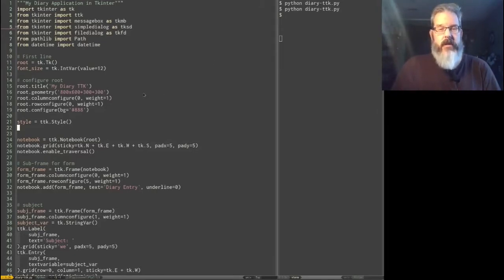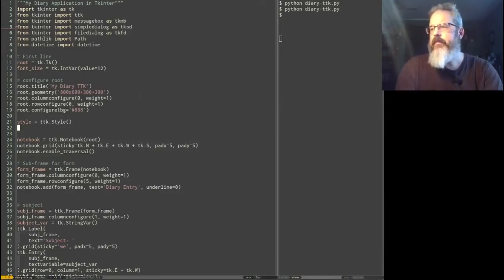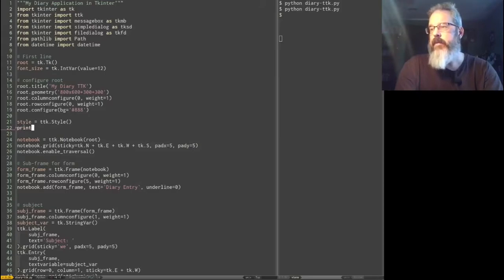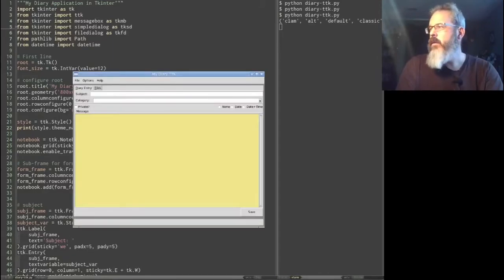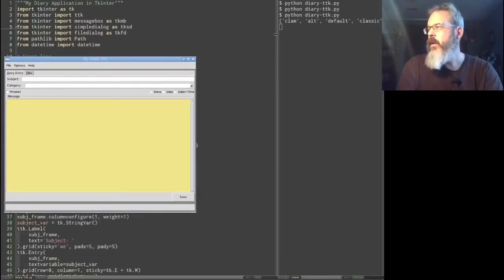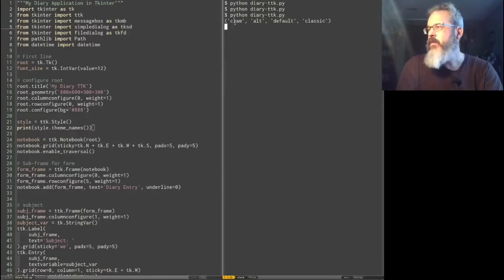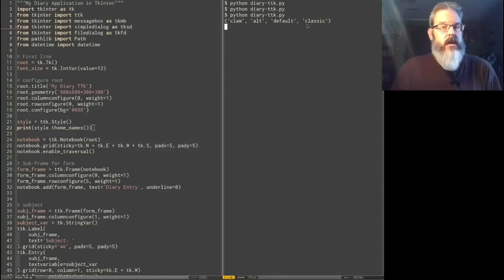On every operating system, TKinter ships with four or five different themes that you can choose from. And we can list those themes using the style object's theme_names method. So let's say print(style.theme_names()). When we run this, you can see that it's printed out a tuple of four strings. These four strings are the themes that I have on my system. My system is Linux — if you're on Windows or Mac, this is going to be a different list.